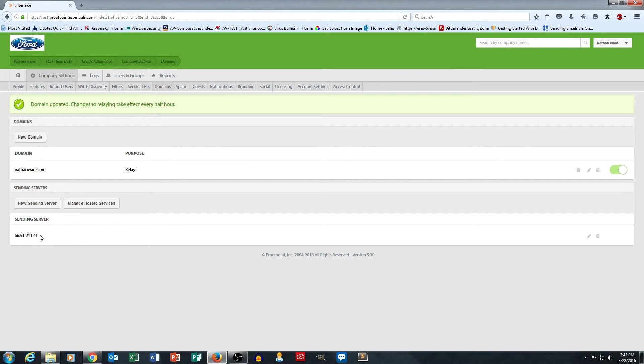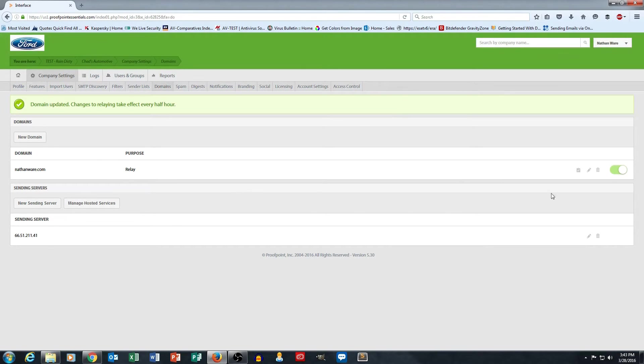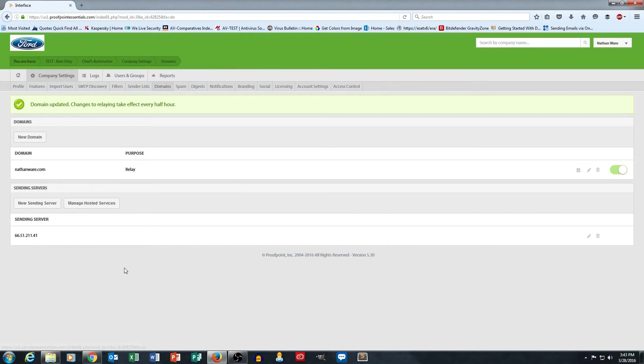All right. That covers how to manage your domain for both inbound and outbound. Key thing to understand is just that this upper section is for inbound mail filtering and outbound is configured at the bottom.